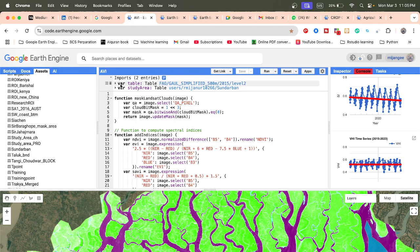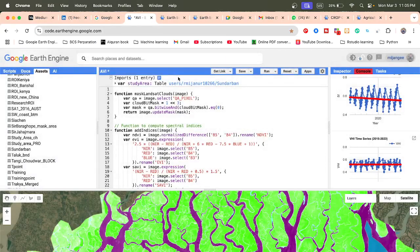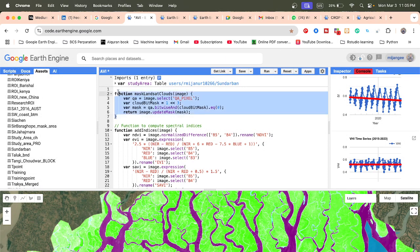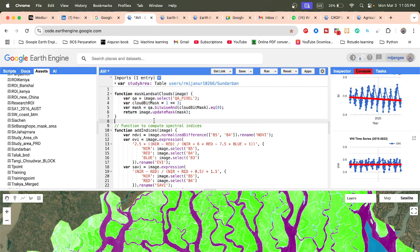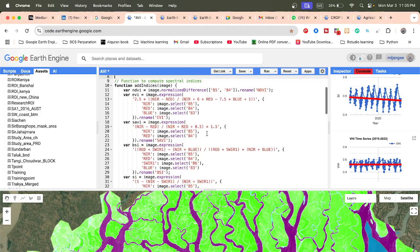First of all, here I import my study area — I just put the study area in. This code helps you to remove all cloud cover and get clean satellite imagery. Now we compute the spectral indices.